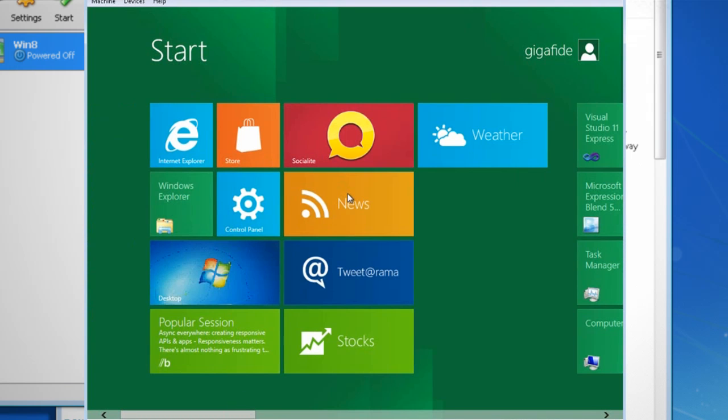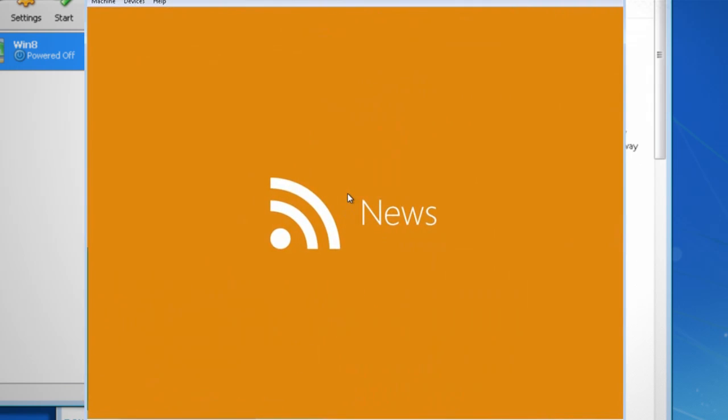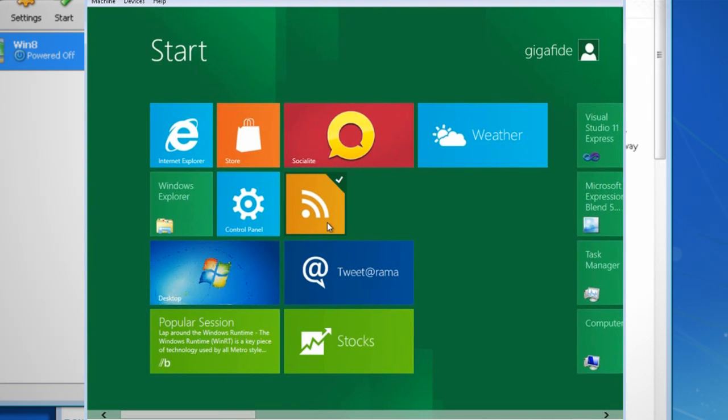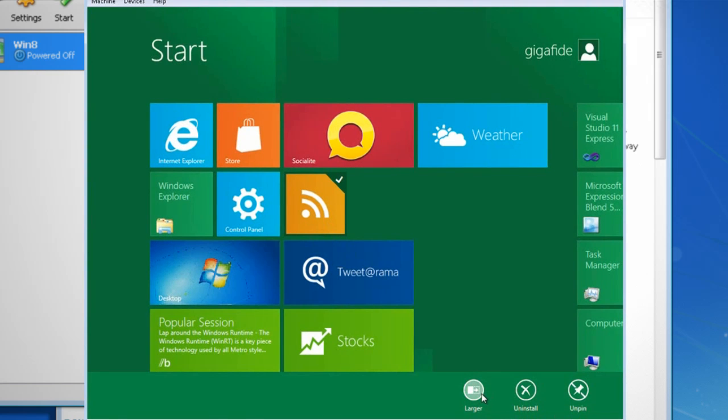To launch an app, just left click on it and to edit or remove it, just right click on it.